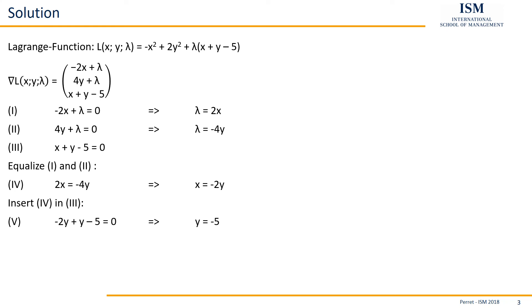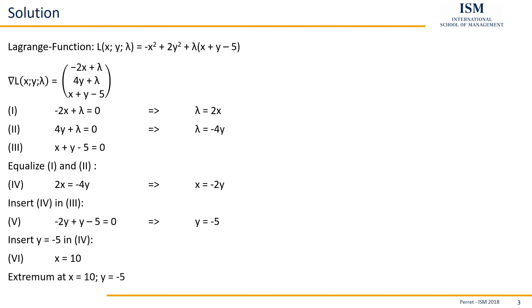This we can insert back into the fourth one, giving us here as a result x being equal to 10. And then we have our possible extrema at 10 minus 5.